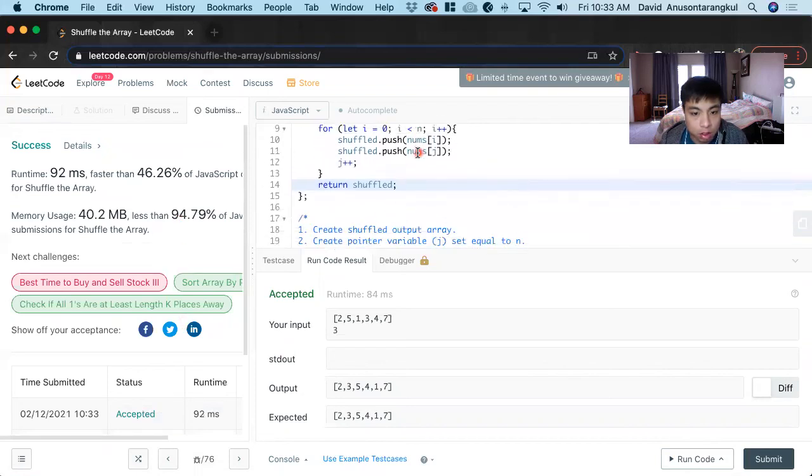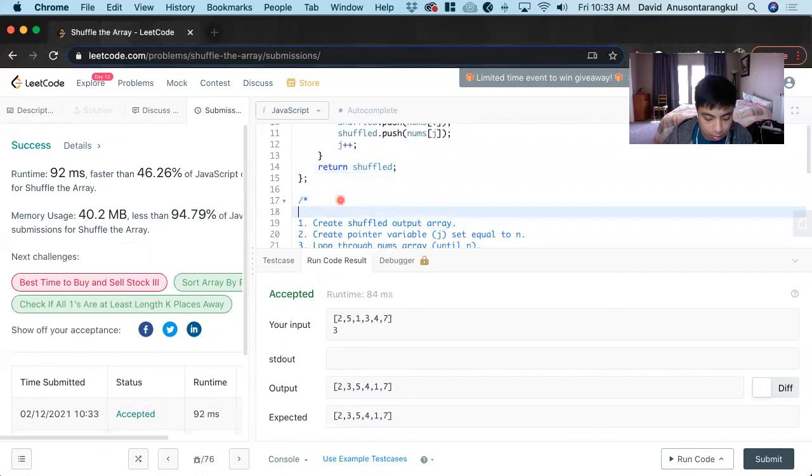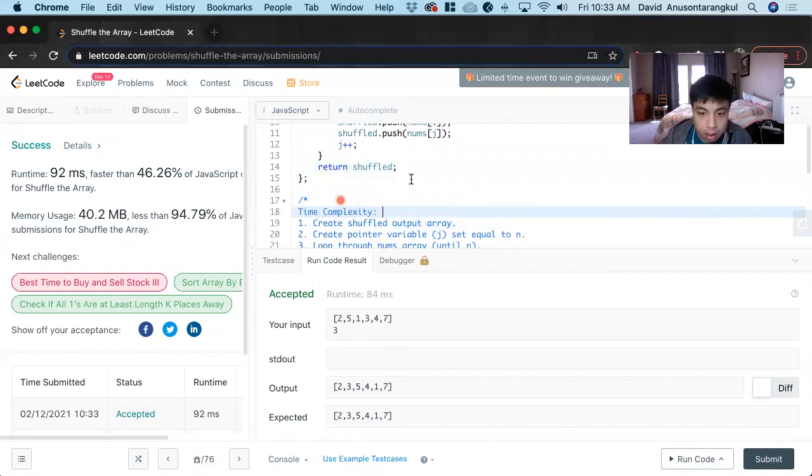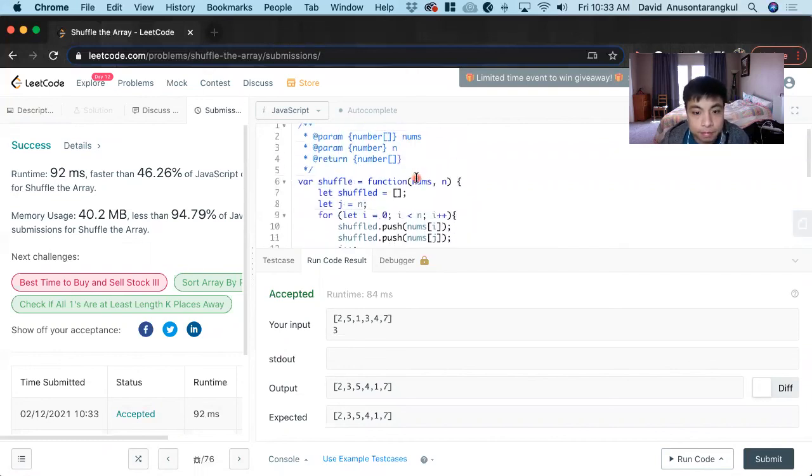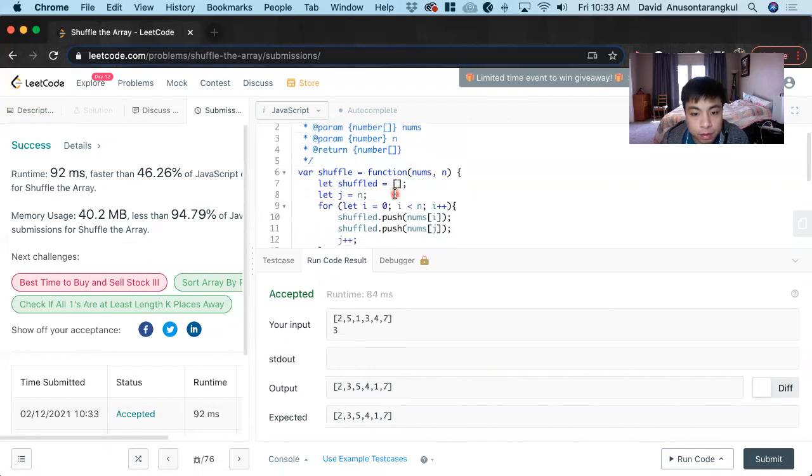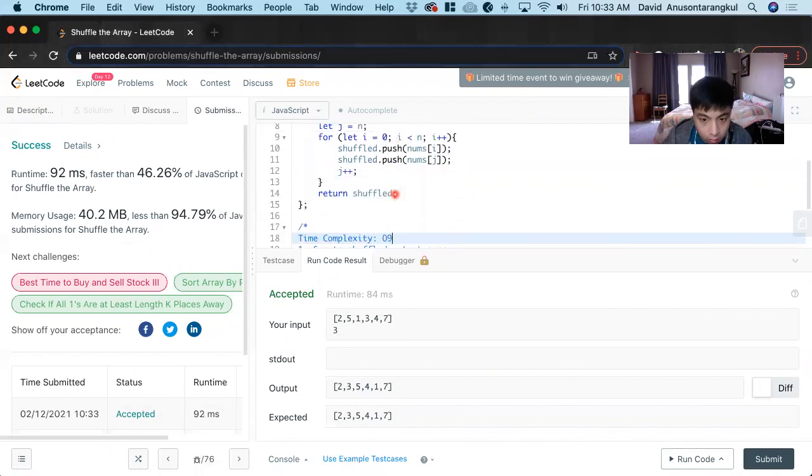The time complexity is O(n) because we're doing a loop through n elements.